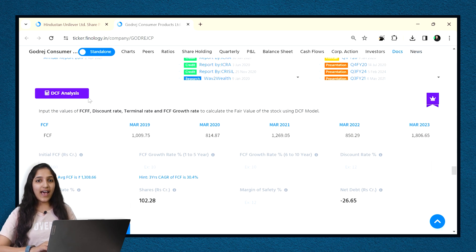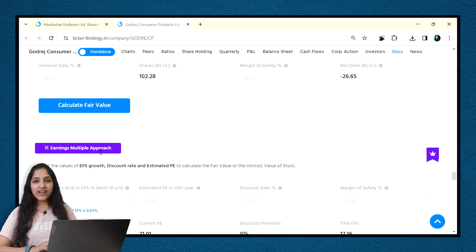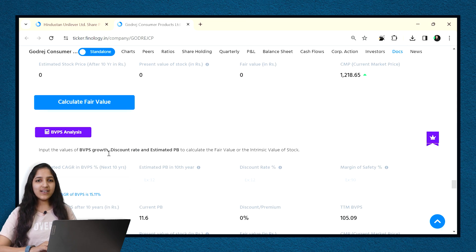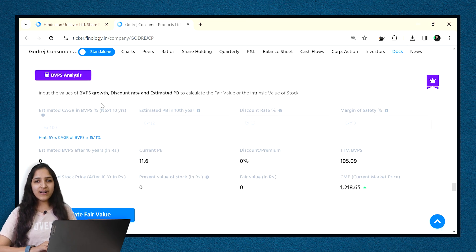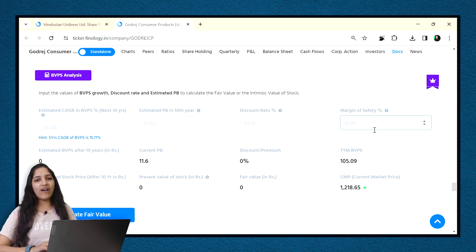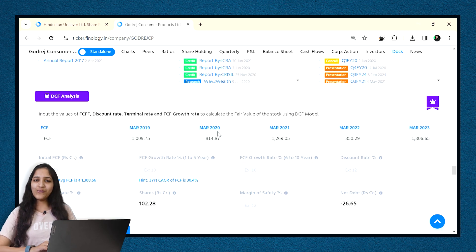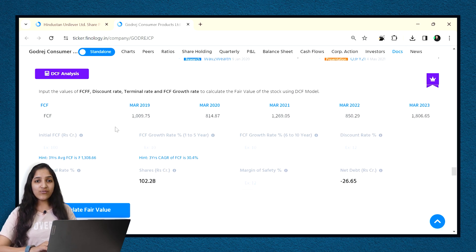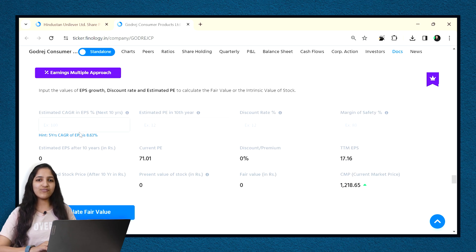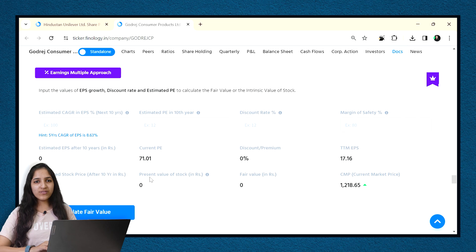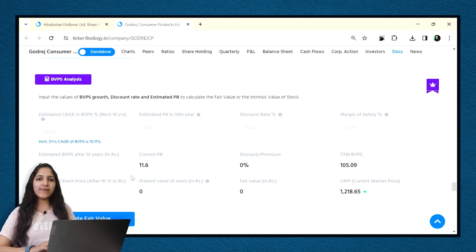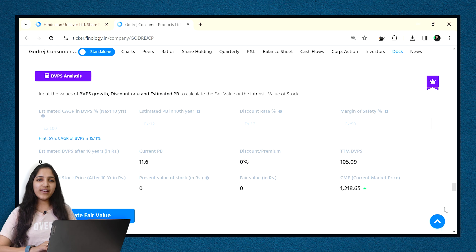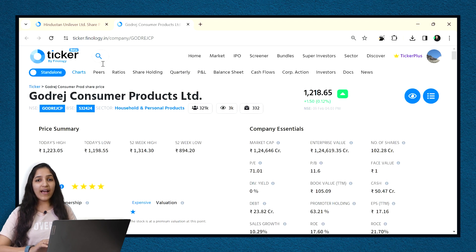Currently, Ticker has discounted cash flow or DCF calculator, earnings multiple approach calculator and book value growth calculator. We use DCF for companies which have high consistent free cash flows. Earnings multiple approach is used for companies which have high consistent earnings growth and book value calculator is used for companies which have high book value or for banking stocks.